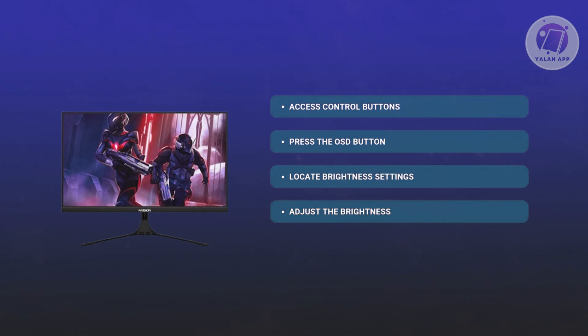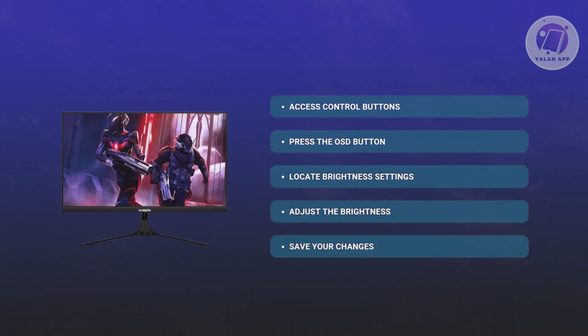Once you've updated your settings, make sure to save your changes. Look for save, apply, or exit options to keep the changes and make sure you're actually changing your settings.